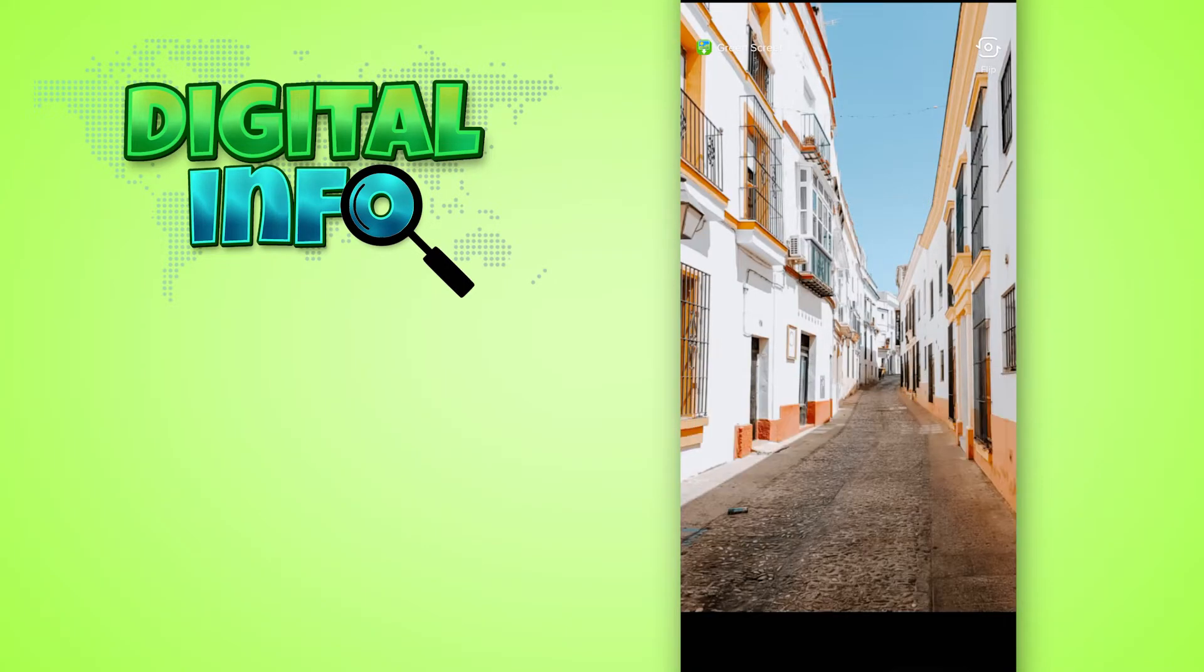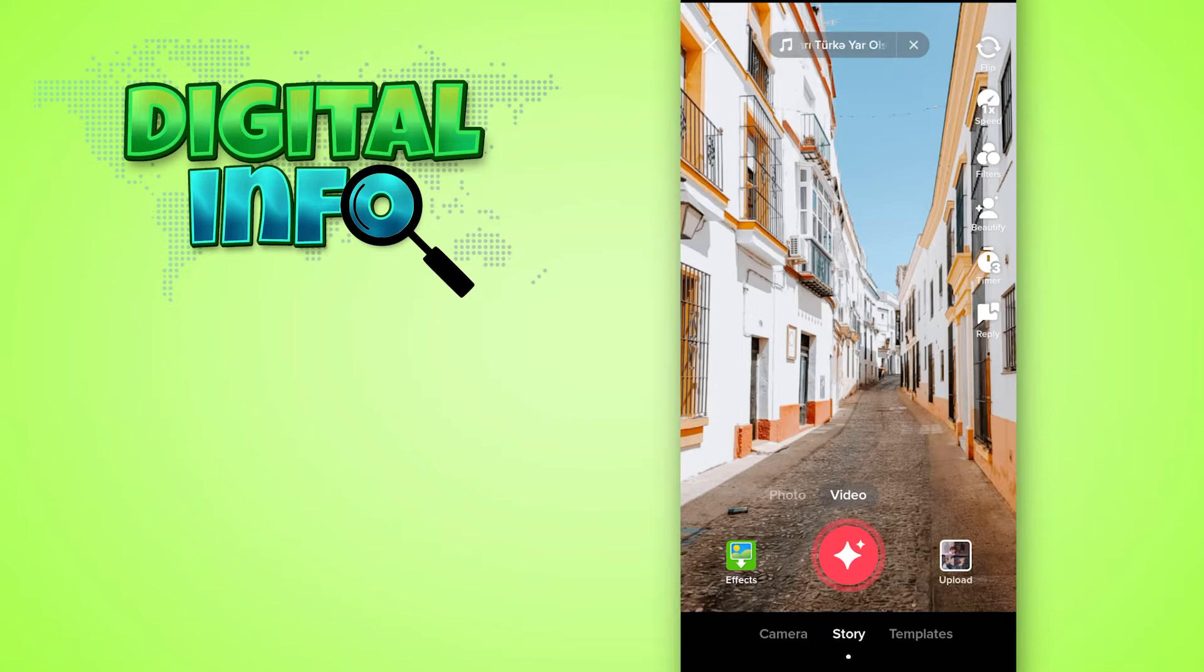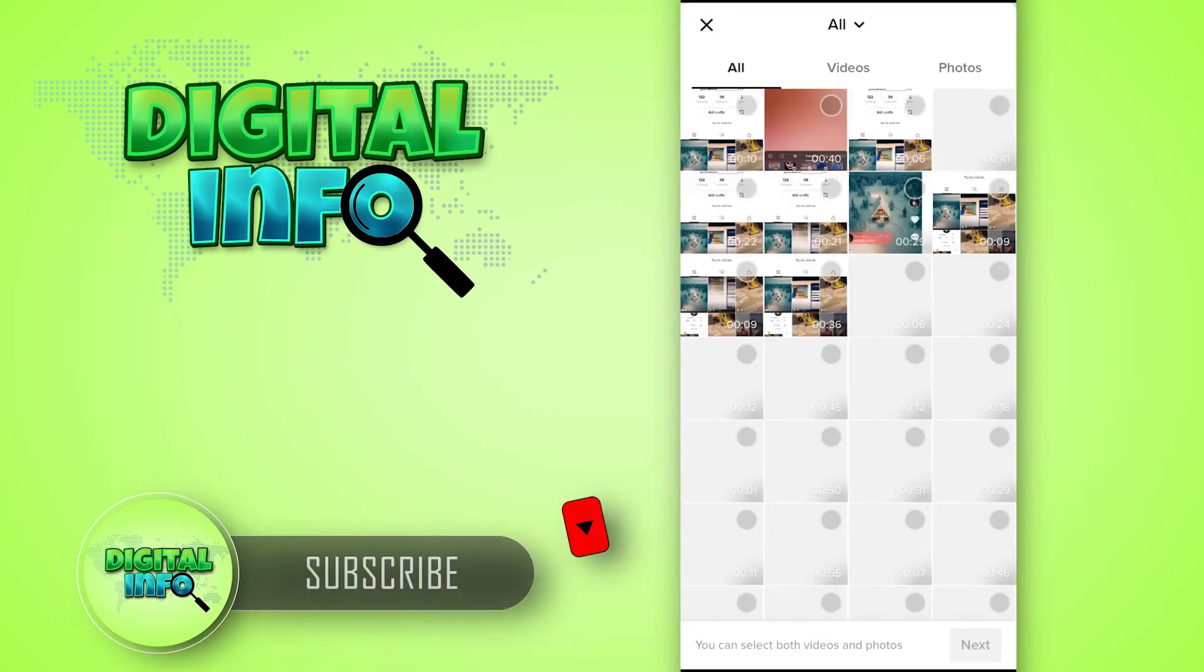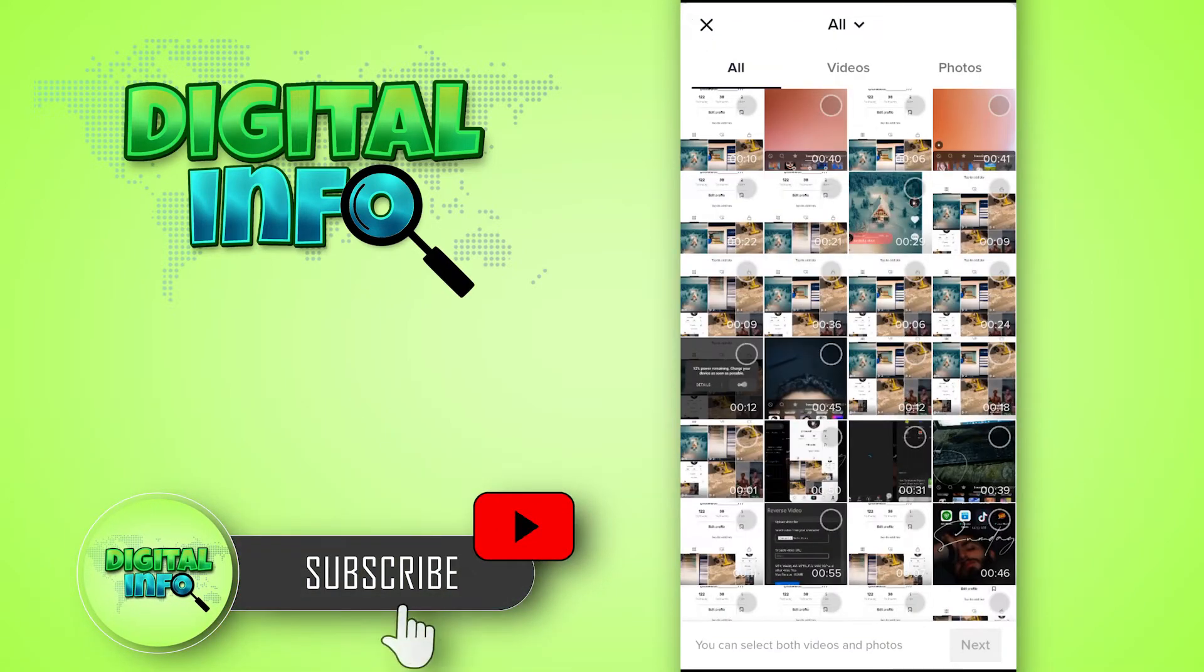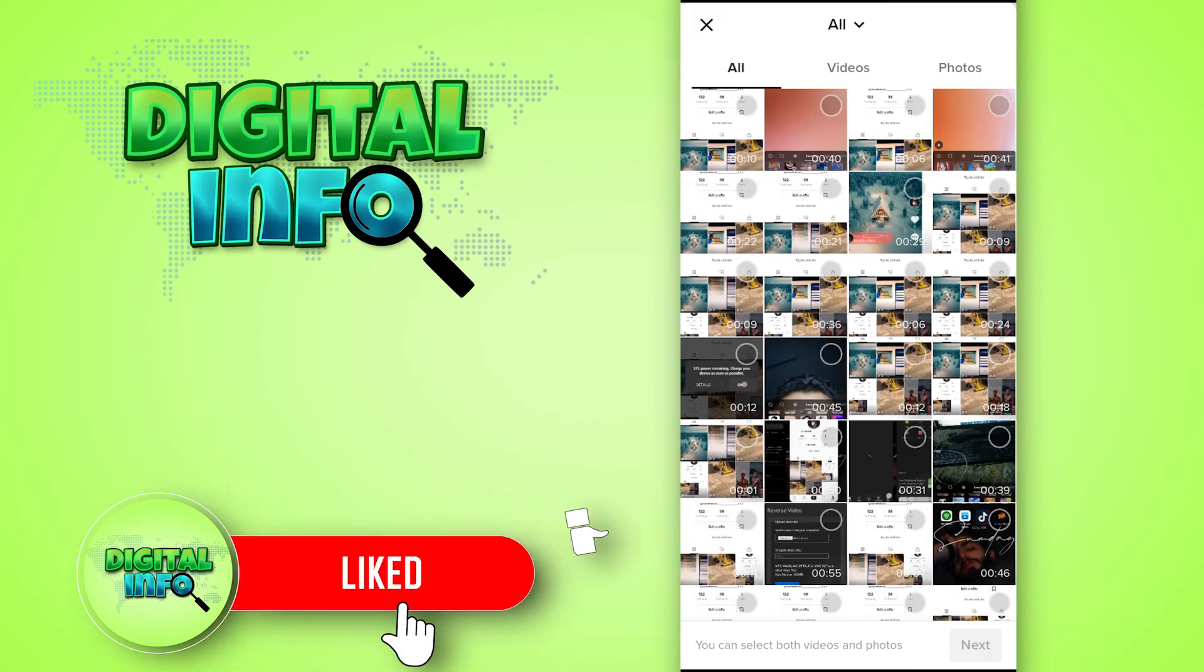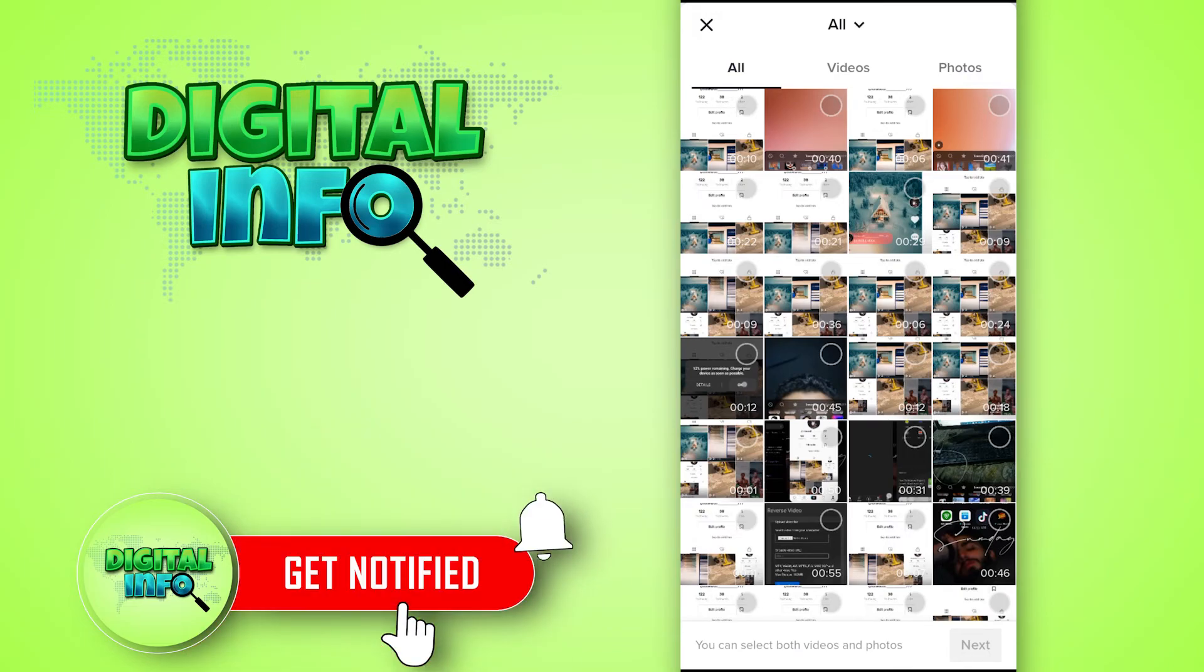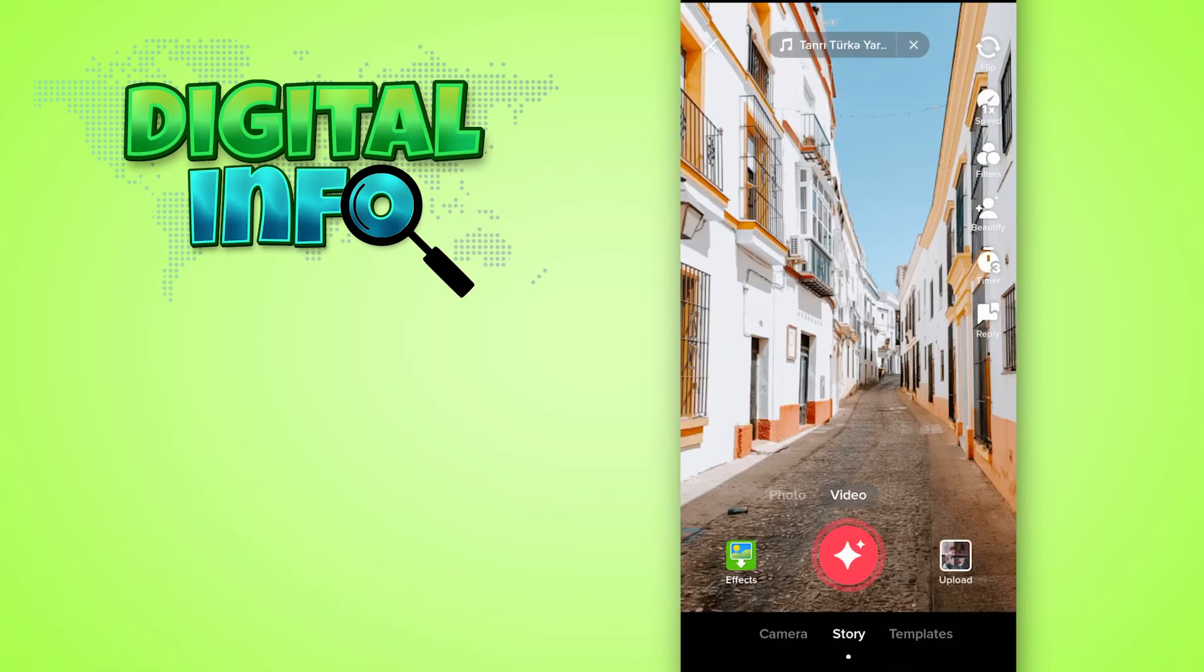Upload the photo that you want to change. I hope this video is working for you. If you like our video, don't forget to like, share, and subscribe to our channel. Thank you so much.